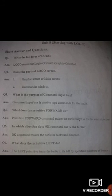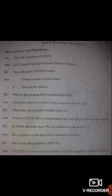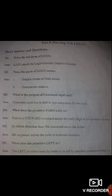Now the short questions. Question one: the full form of Logo is Logic-Oriented, Graphic-Oriented. Question two: the parts of the Logo screen are (1) graphic screen or main screen, and (2) commander window. Question three: the command input box is used to type commands for the turtle. Question four: the forward primitive makes the turtle move in the forward direction. Question five: the bk command moves the turtle in the backward direction. Question six: the left primitive turns the turtle to its left by a specified number of degrees.